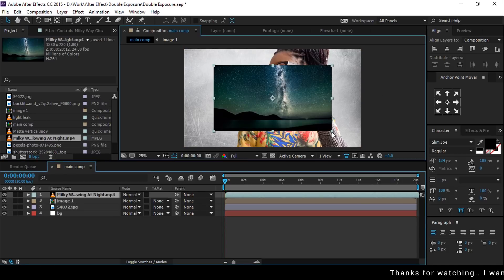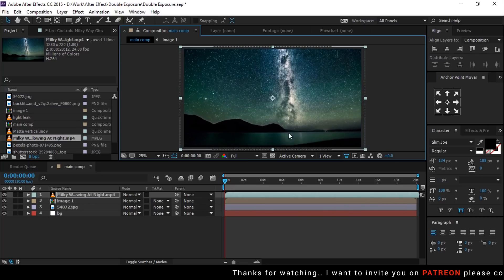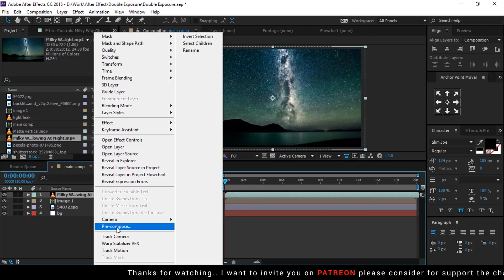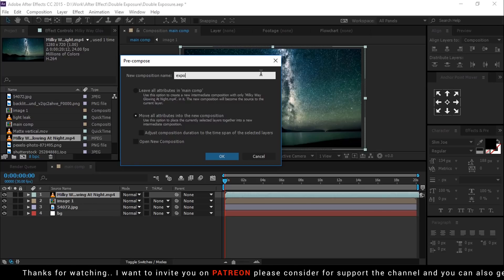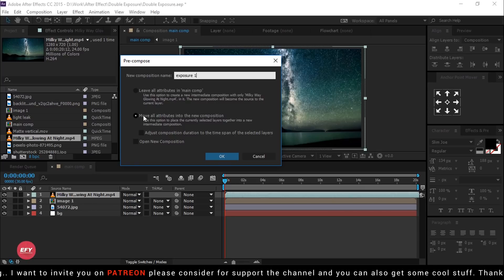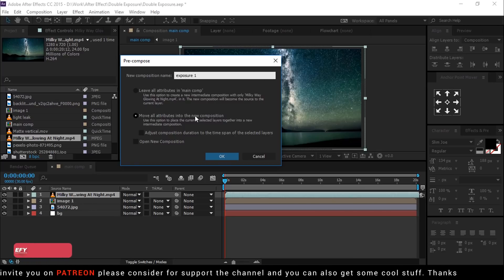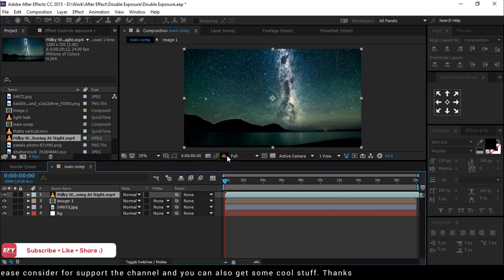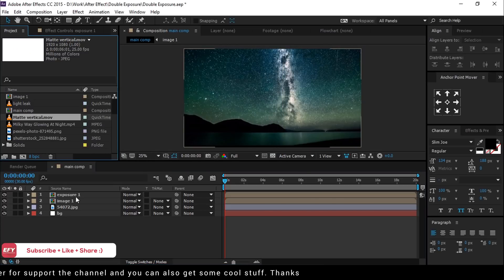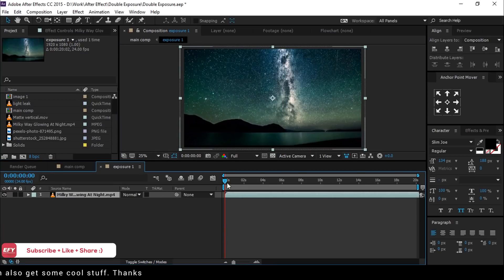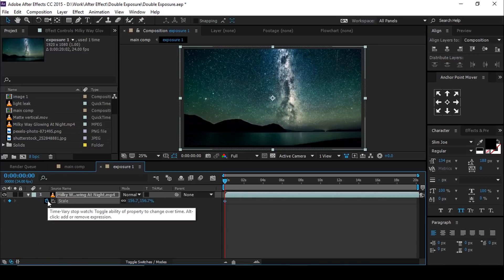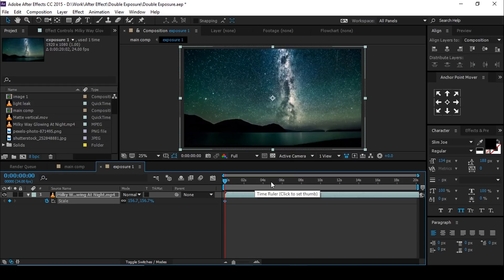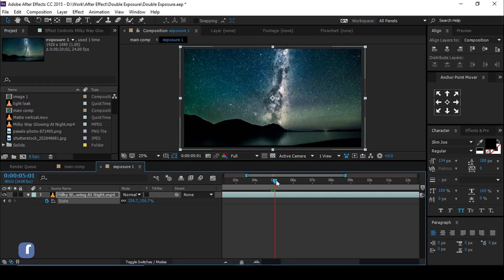Then select your footage and pre-compose them, and this comp called exposure one. Also check to move all attributes into the new composition. Open exposure one comp layer. Select your footage, hit S for scale. Go to first frame and add a keyframe, then go to five seconds forward and little bit scale up your footage.